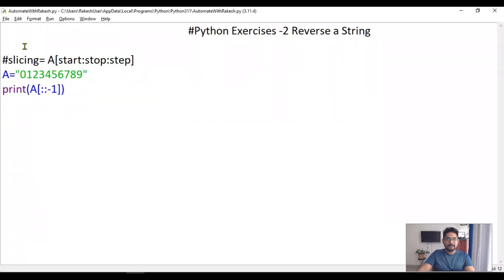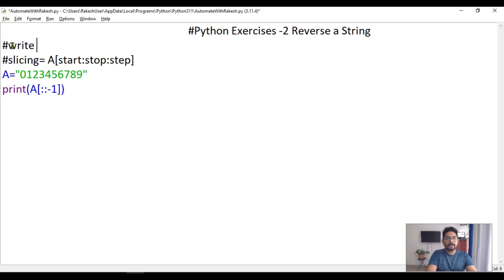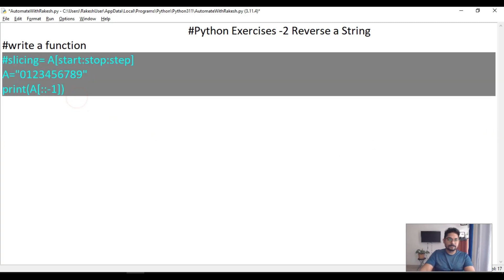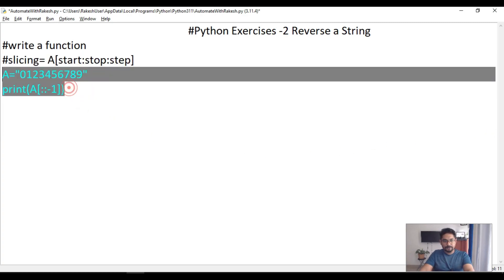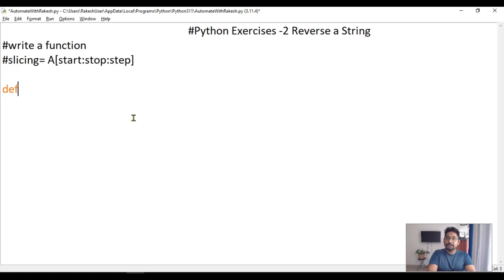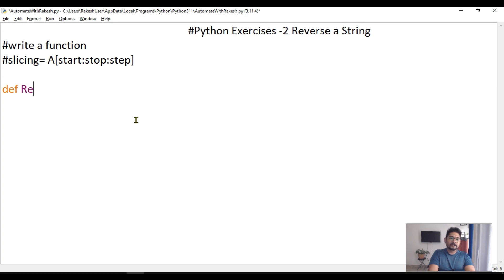We have to write a function, right? So let's understand this. To write a function you will use the keyword called def.